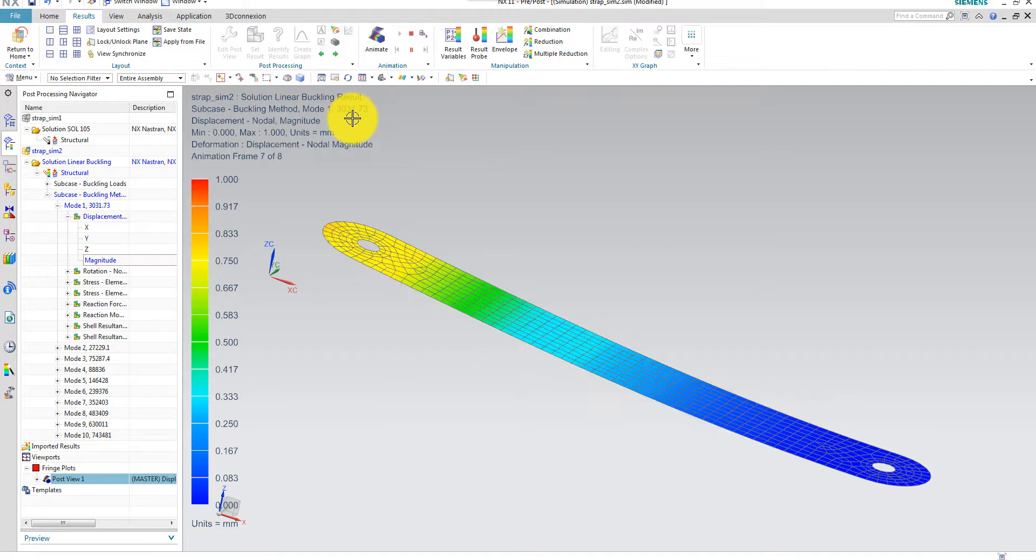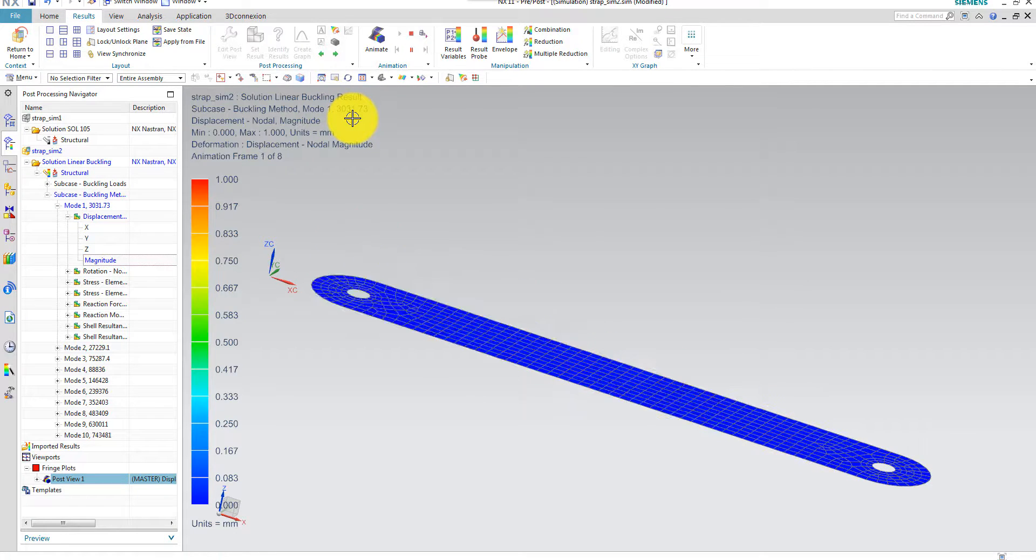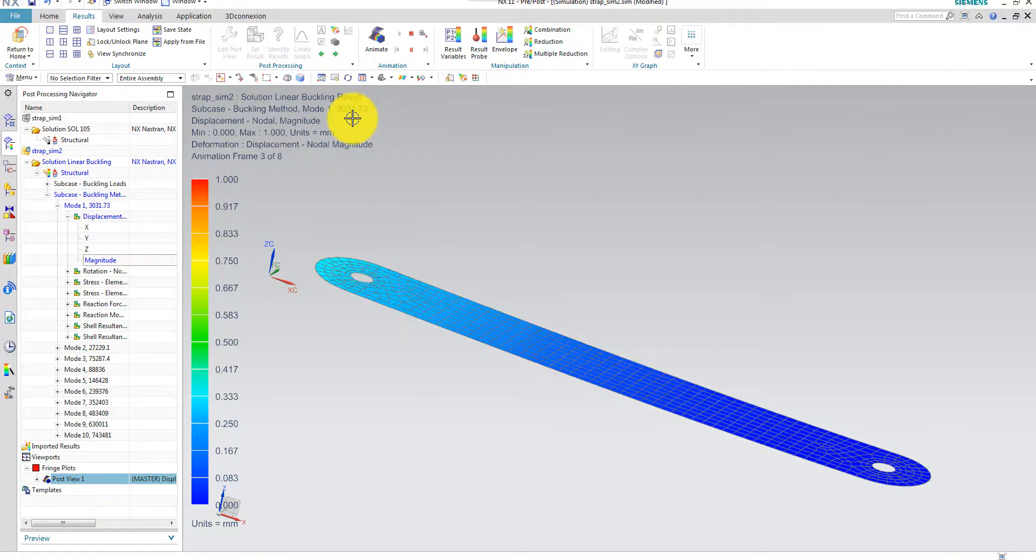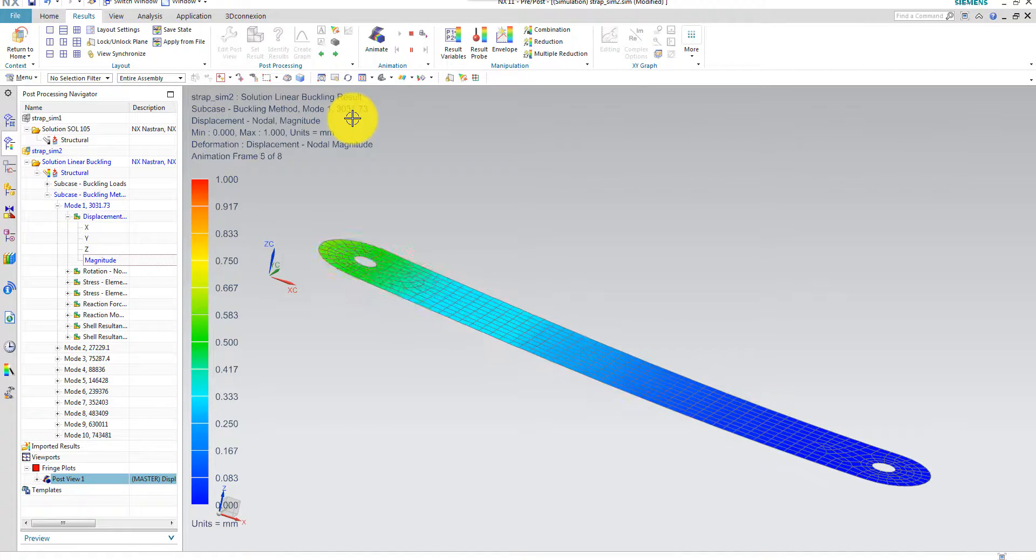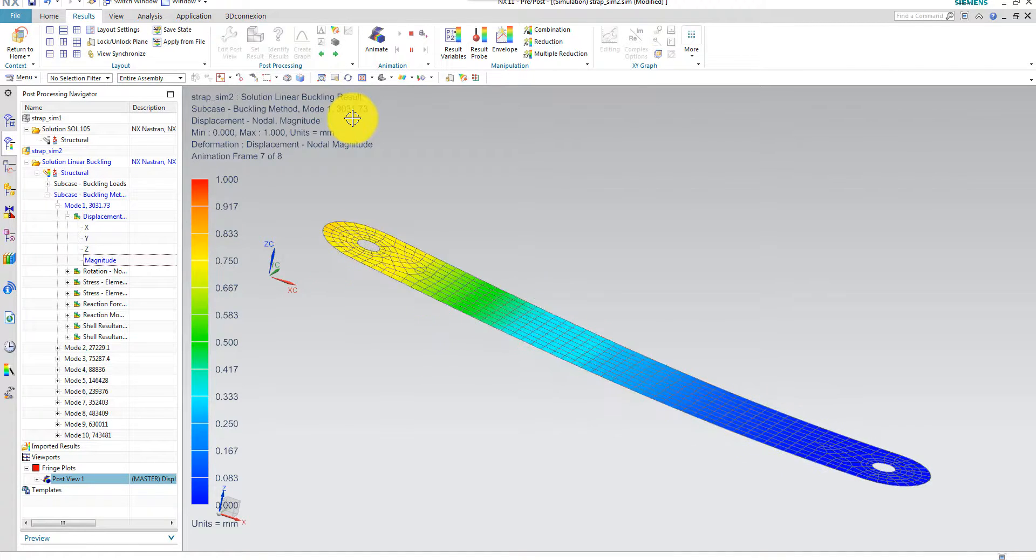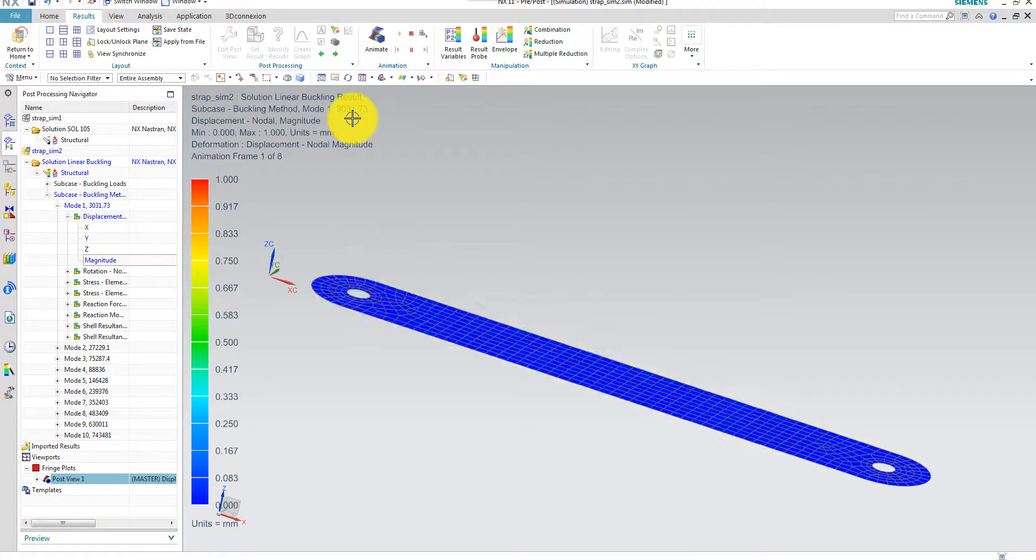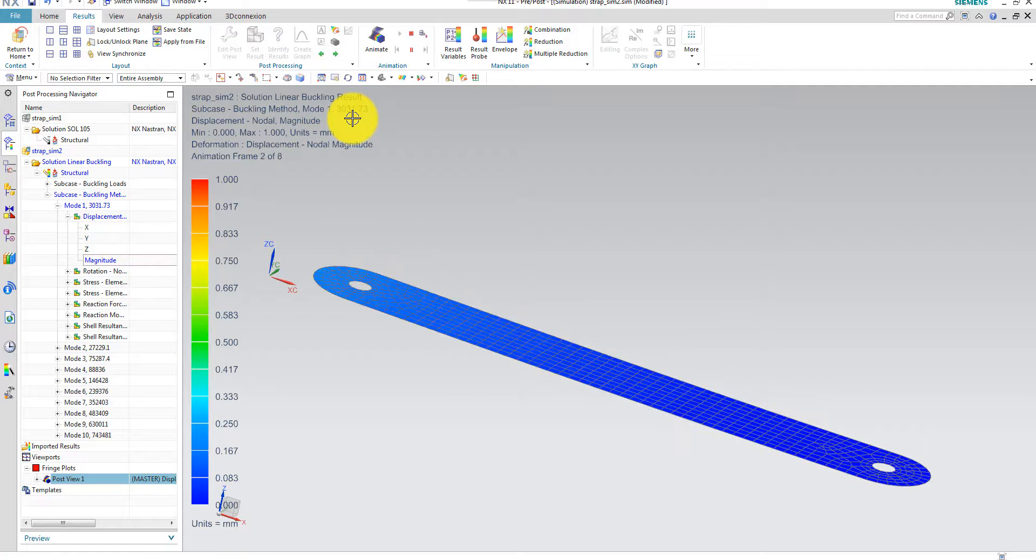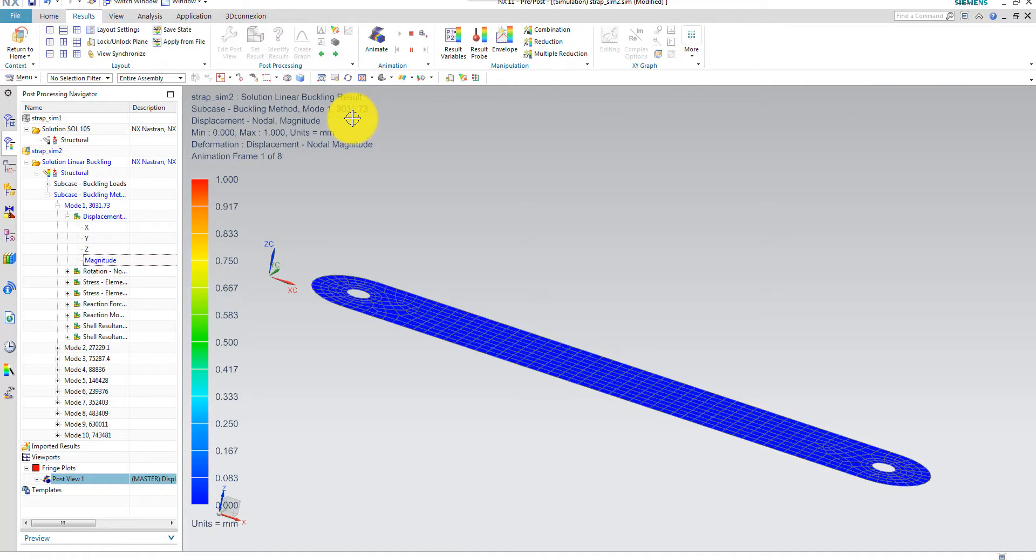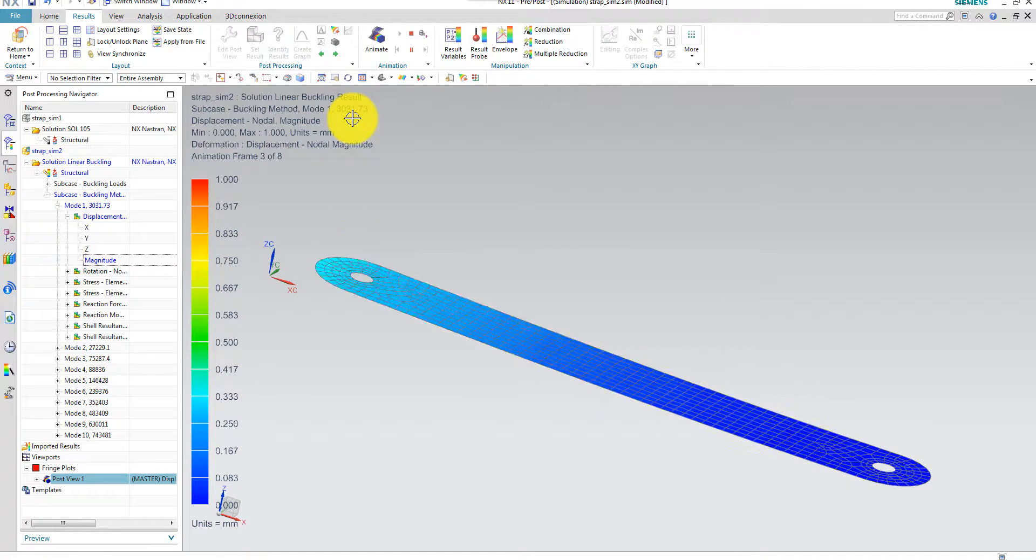But as I said earlier, we are using a linear solver, and this buckling load is just an estimate. It's an overestimate of the critical buckling load. So this shouldn't be used in order to design real structures.